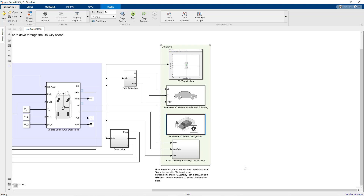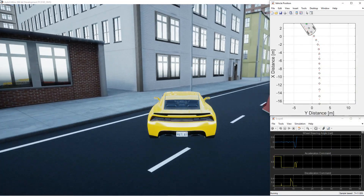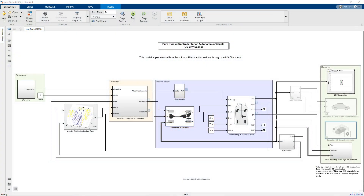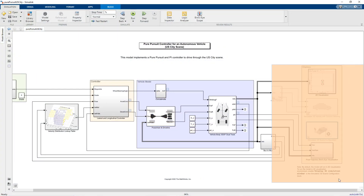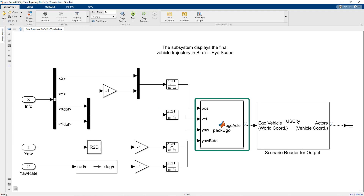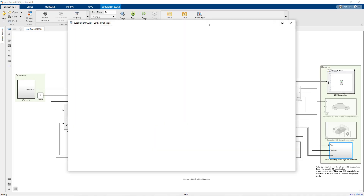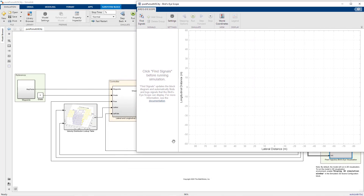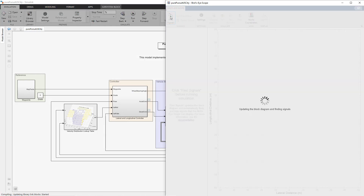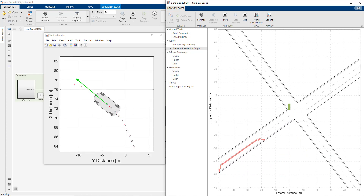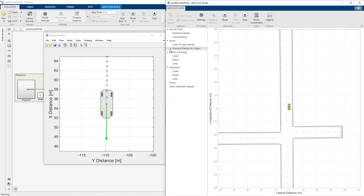Having configured the 3D scene, let's run the simulation. The vehicle is successfully tracking the reference path without colliding with any of the obstacles. To visualize the path in a bird's eye scope, we have added a subsystem where the MATLAB function packs the ego information into a single ego actor bus and the driving scenario reader block reads the scenario file. We click Find Signals and the scope automatically finds the signals in the model. When we run the simulation, we can visualize the vehicle motion in bird's eye scope, successfully tracking the reference path without colliding with any of the actors.